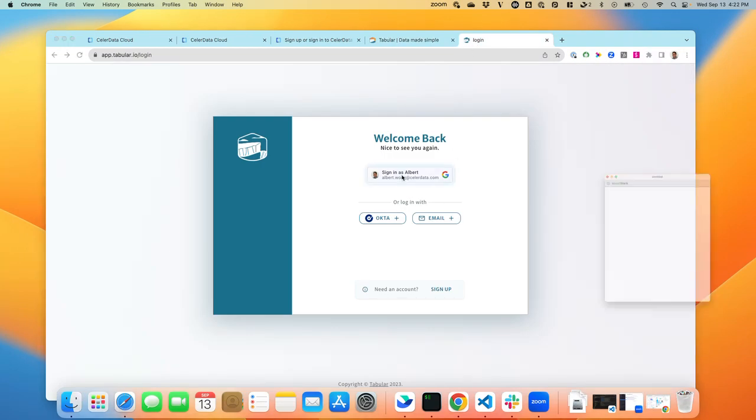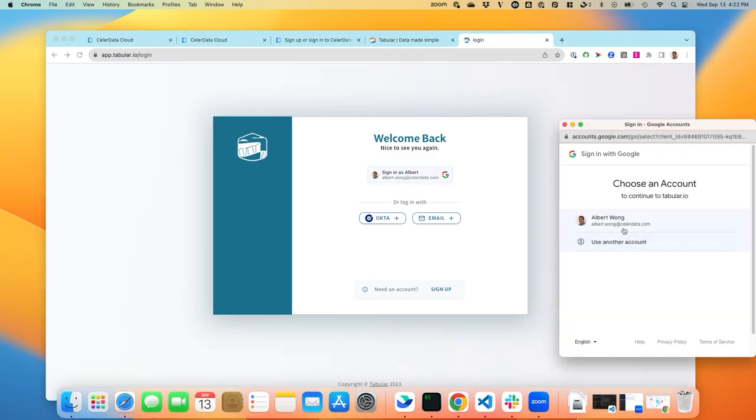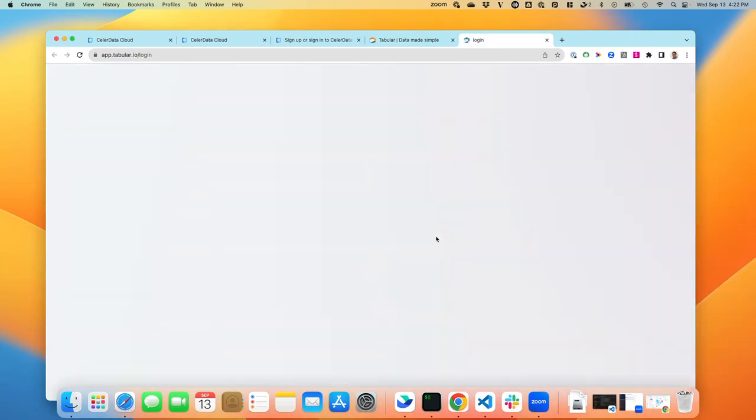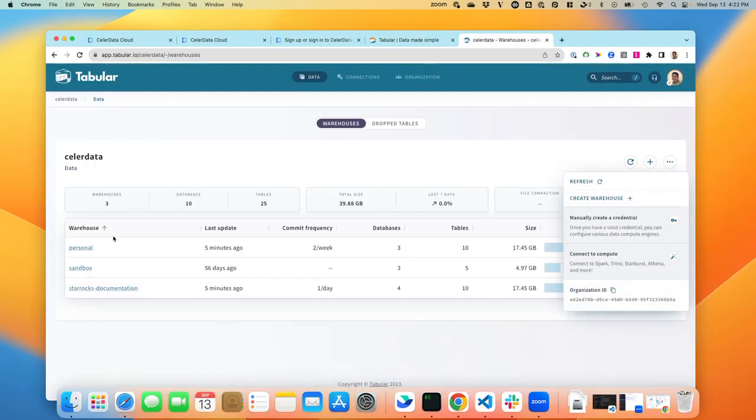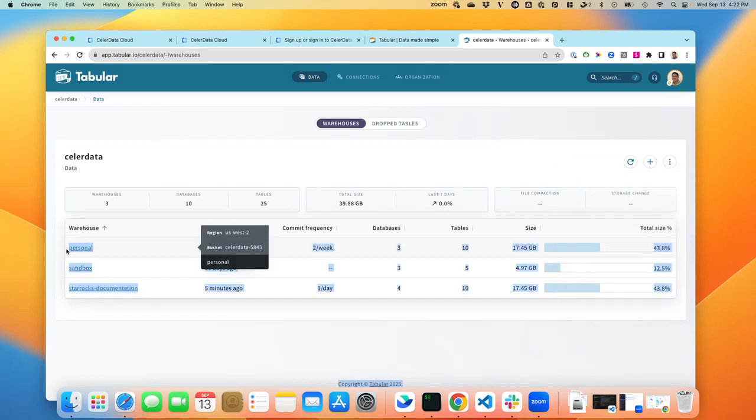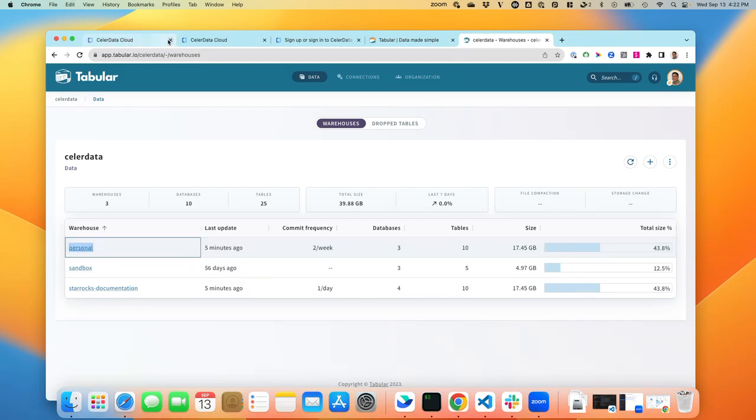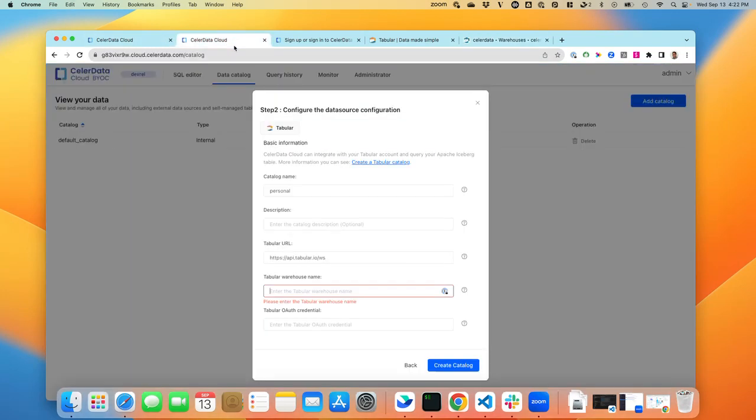you'll see here I have three different warehouses: Personal, Sandbox, and StarRocks documentation. So I'm going to pick Personal and put that in here.